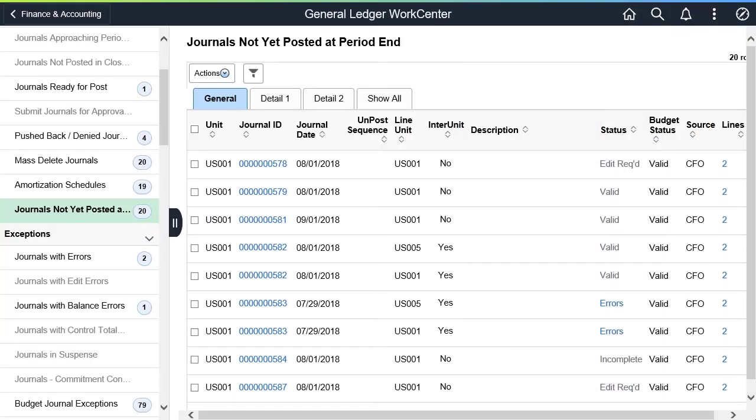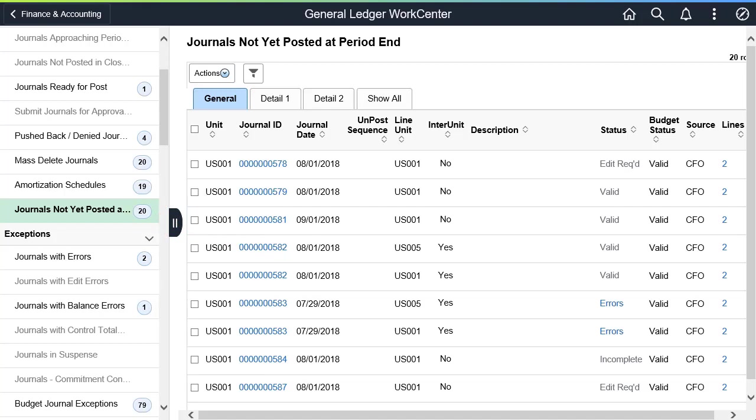In FSCM Image 35, the GL WorkCenter provides a link to display journals that are not posted and where the journal date is after the current open period. This completes the Review in Process Journals Not Posted in Period feature description.